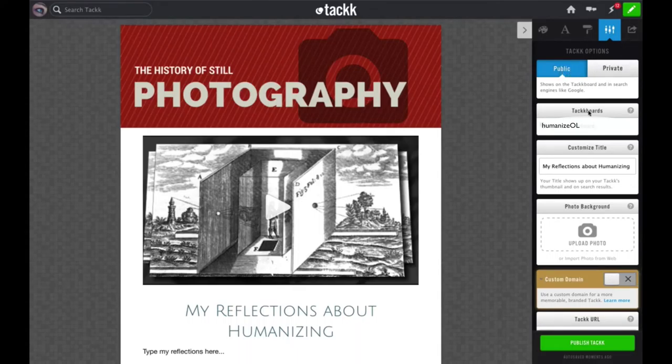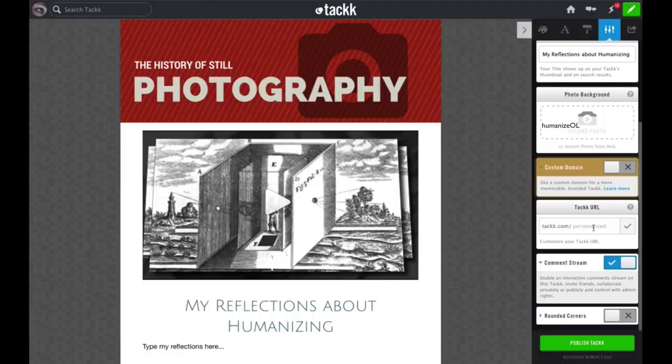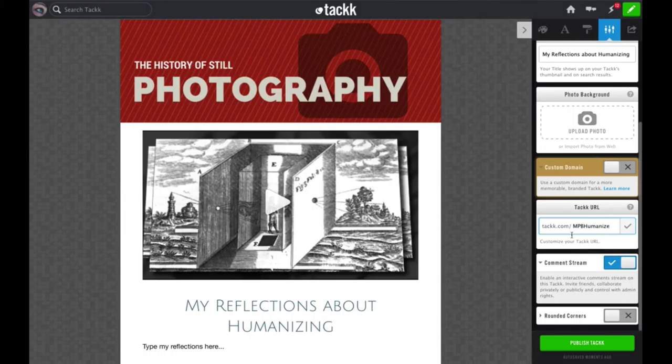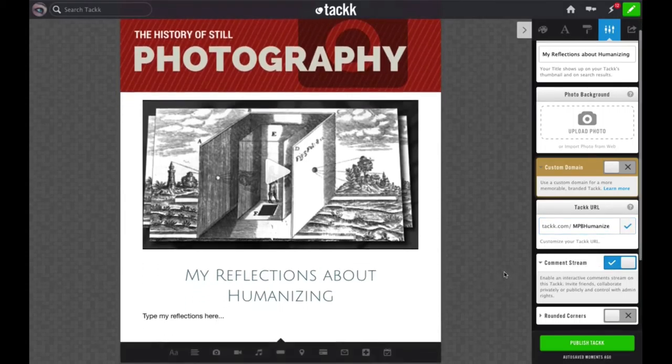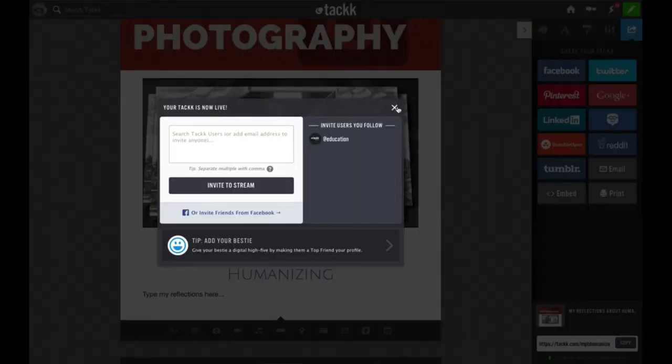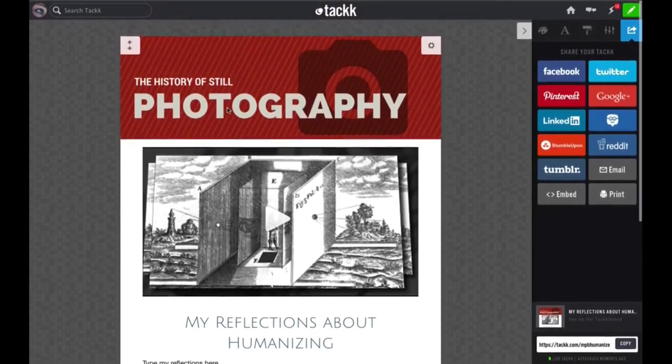The last thing you need to do before you publish your TAC is to go to options, and this is important or we won't be able to see your TAC. Be sure it is set to public like it is here. Under TAC boards, this is what you'll want to type: Humanize OL. Once that tag is added into your TAC boards area, your TAC will appear on the TAC board with everyone else's from the class.